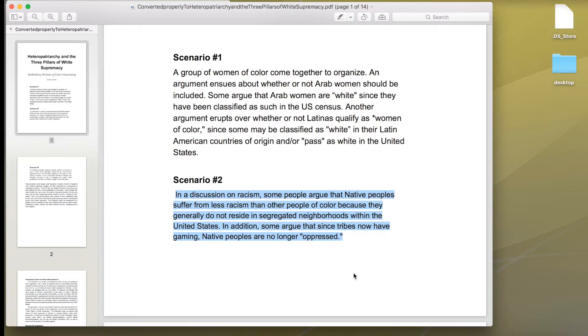As you can hear, I am able to read this without any errors. The content I am reciting is identical to the content in the PDF.